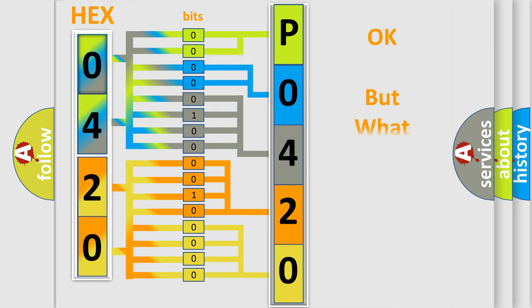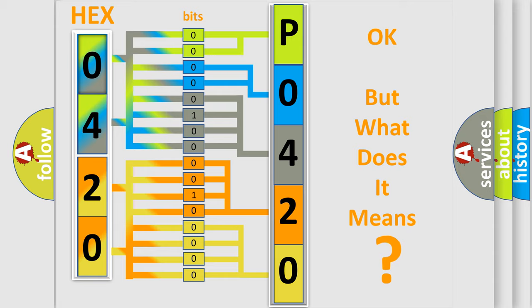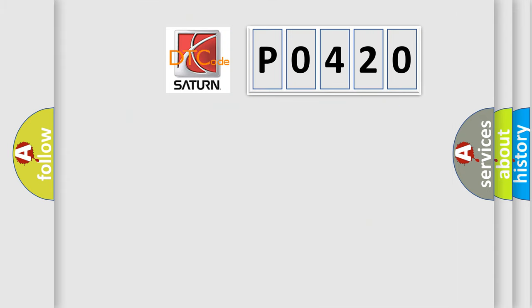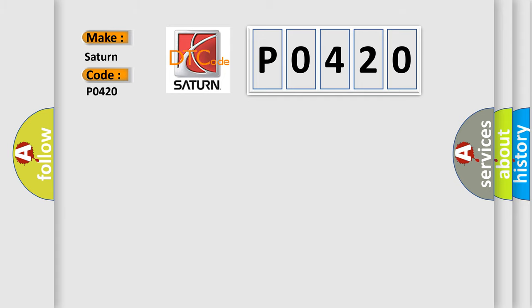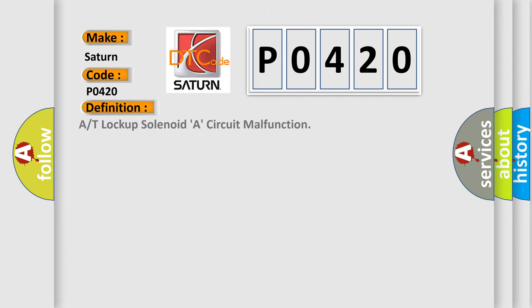The number itself does not make sense to us if we cannot assign information about it to what it actually expresses. So, what does the diagnostic trouble code P0420 interpret specifically? Saturn car manufacturer. The basic definition is: A/T Solenoid A control circuit malfunction. And now this is a short description of this DTC code.